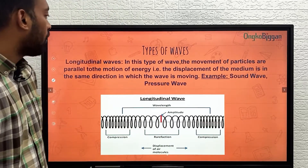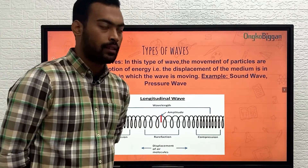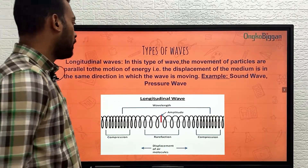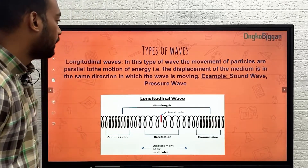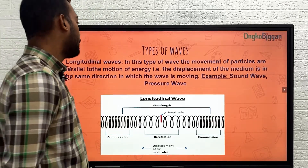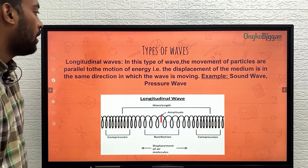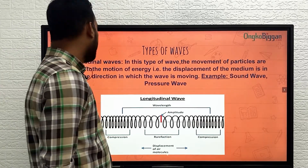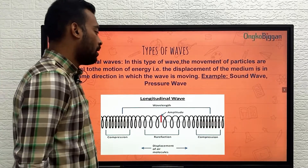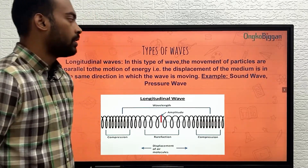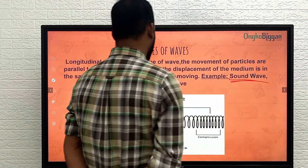The first kind of wave we are going to see is longitudinal waves. In this type of wave, the movement of the particles is parallel to the motion of the energy. The displacement of the medium is in the same direction in which the wave is moving. Sound wave is a great example of a longitudinal wave.